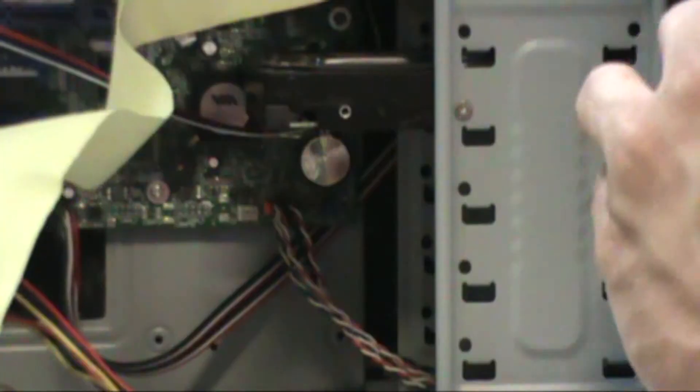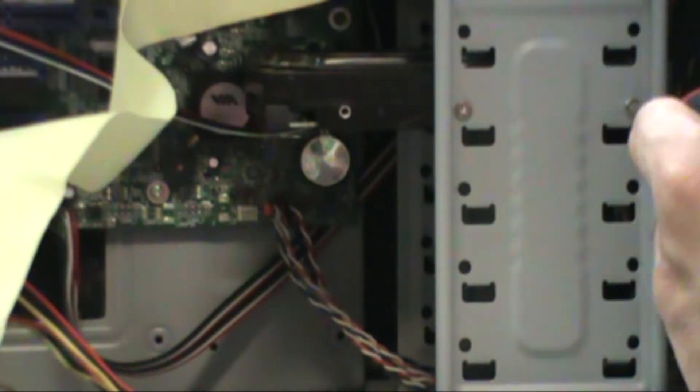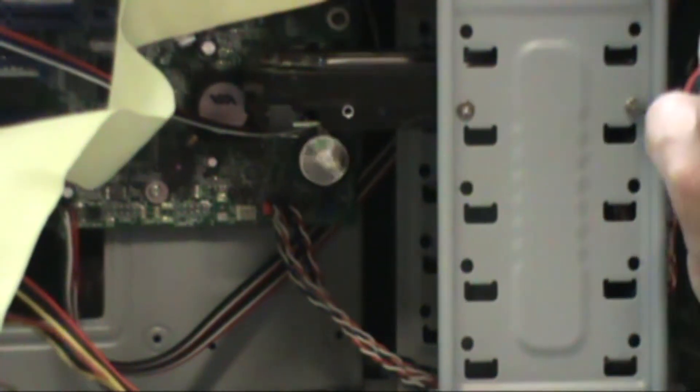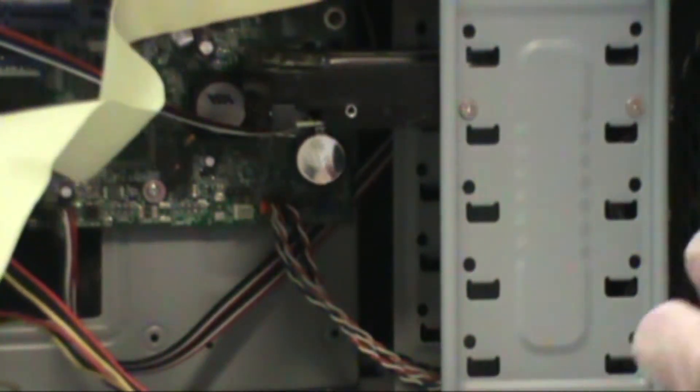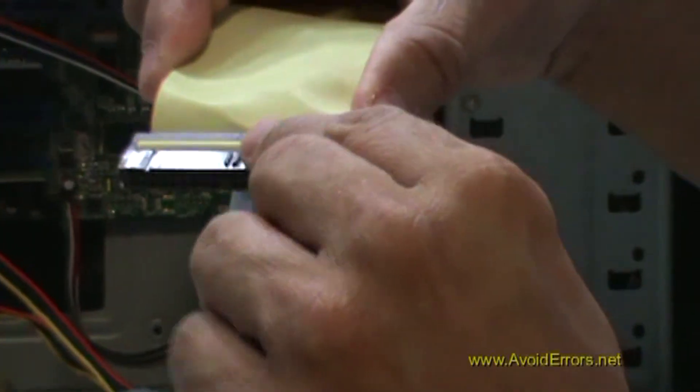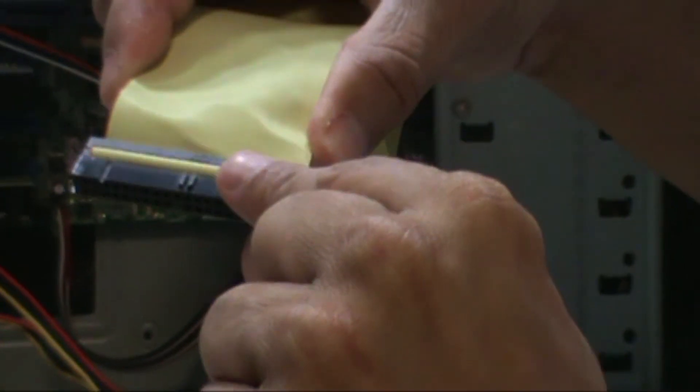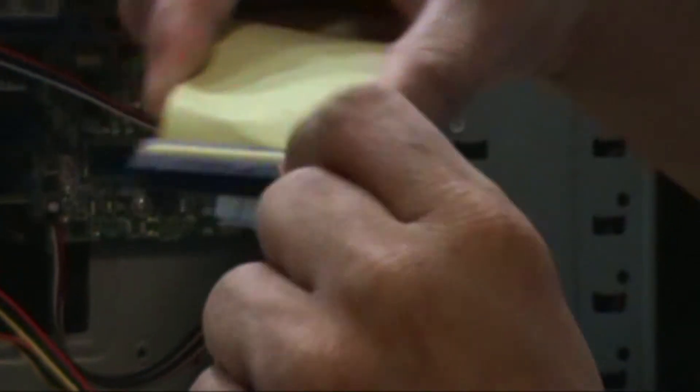Once you screw the hard drive in, we're ready to install the IDE cable. Remember that the IDE cable notch needs to align with the notch on the drive.